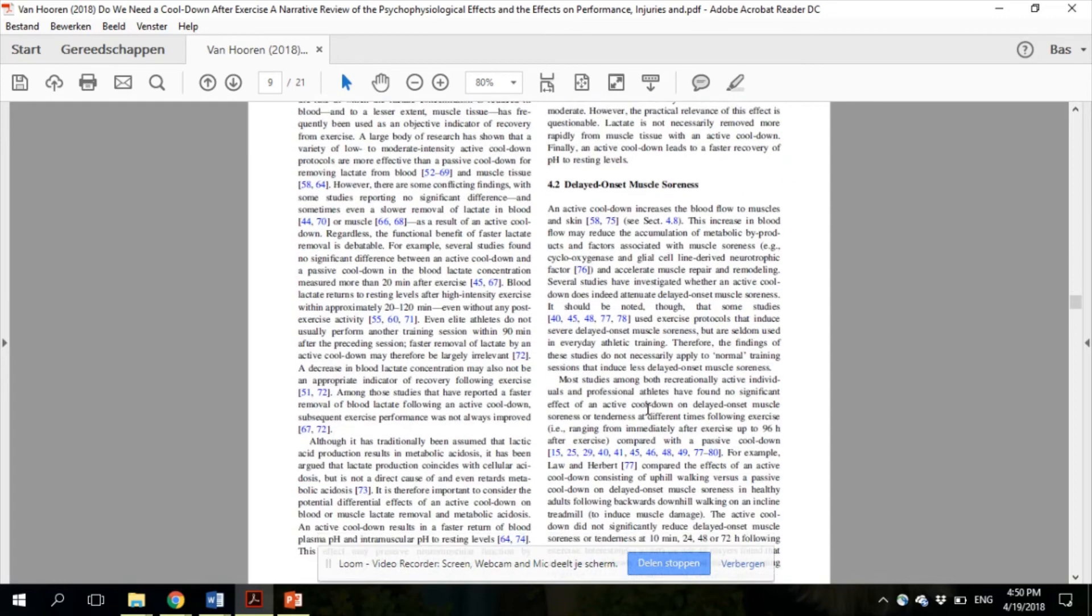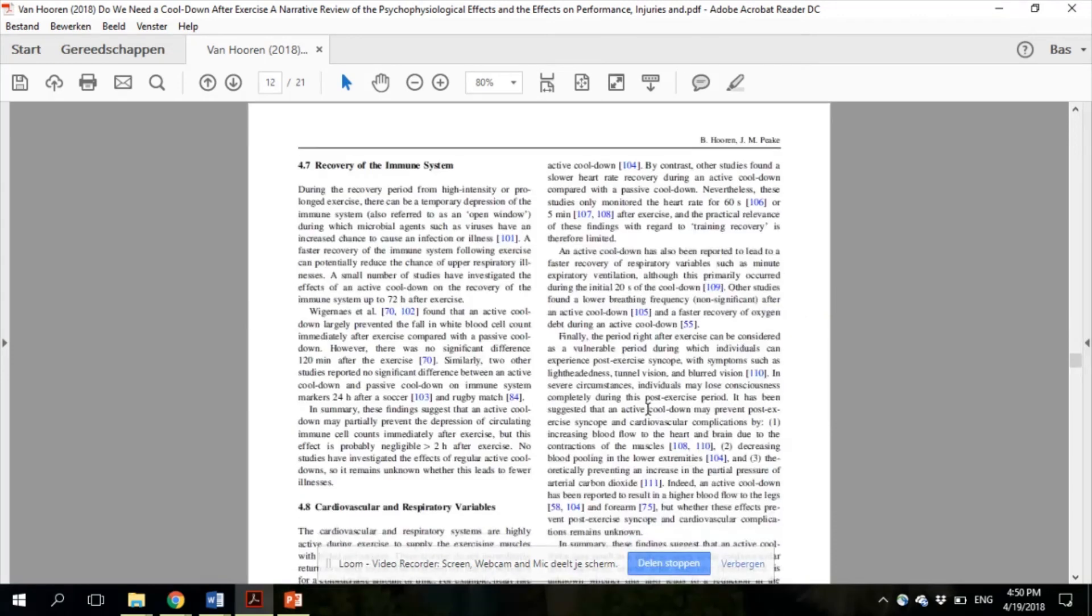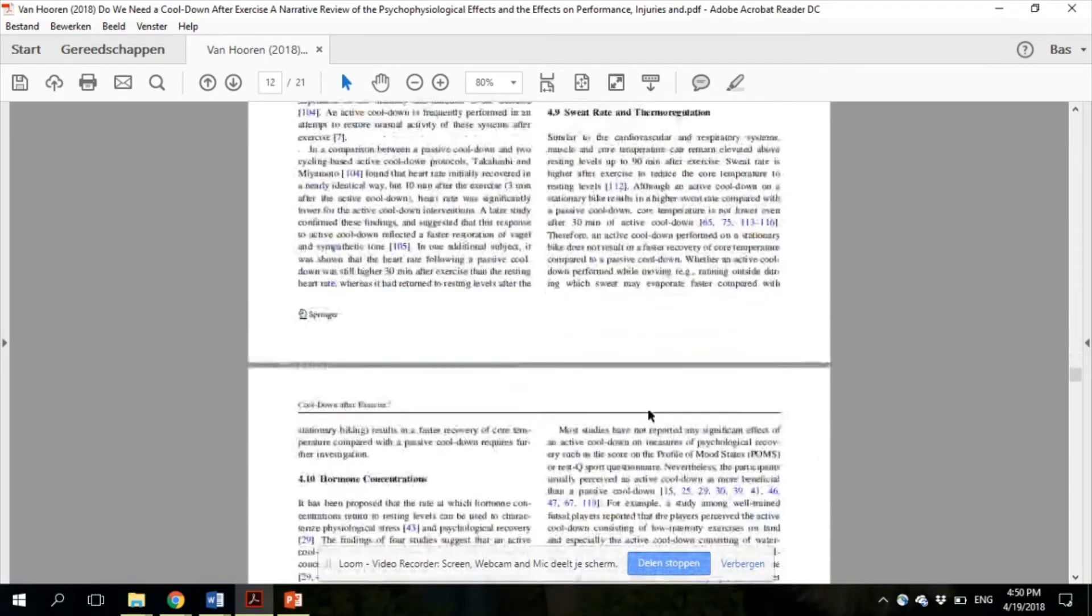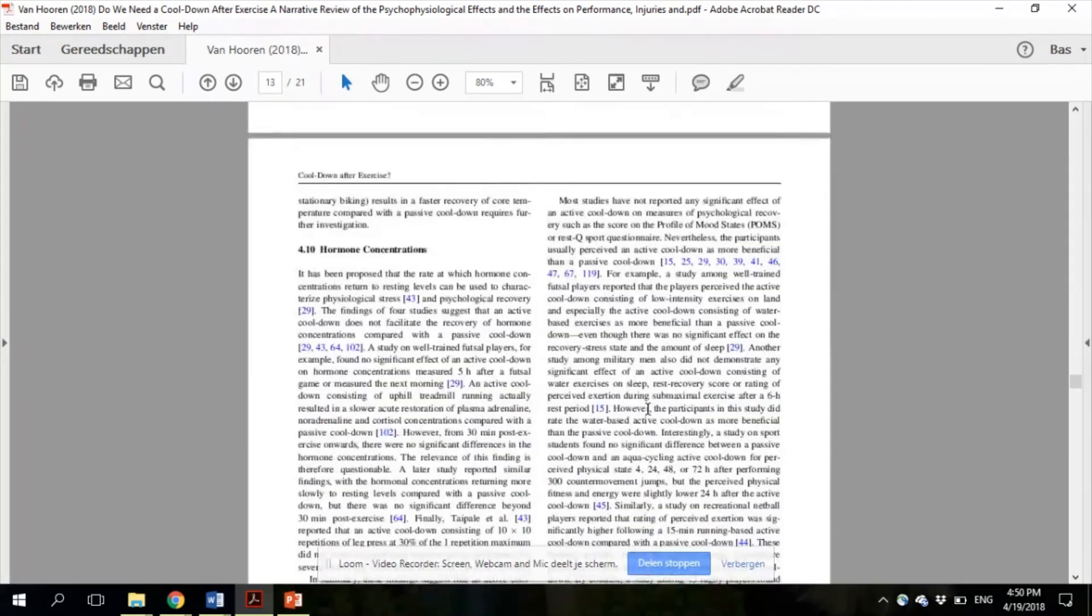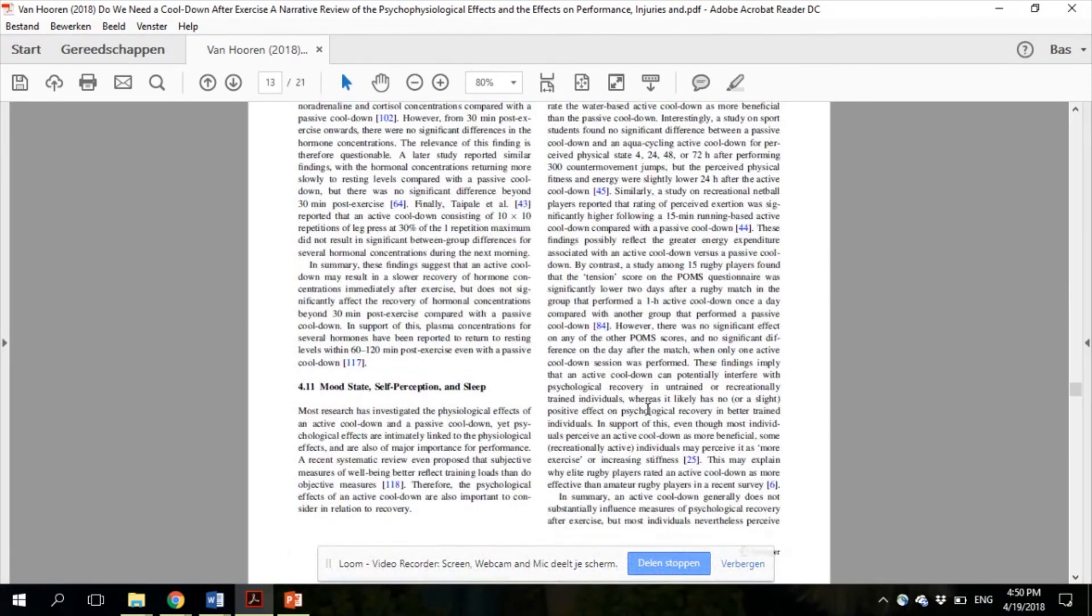Then in section 4.11, which is here, we reviewed the effect on psychological measures of recovery.